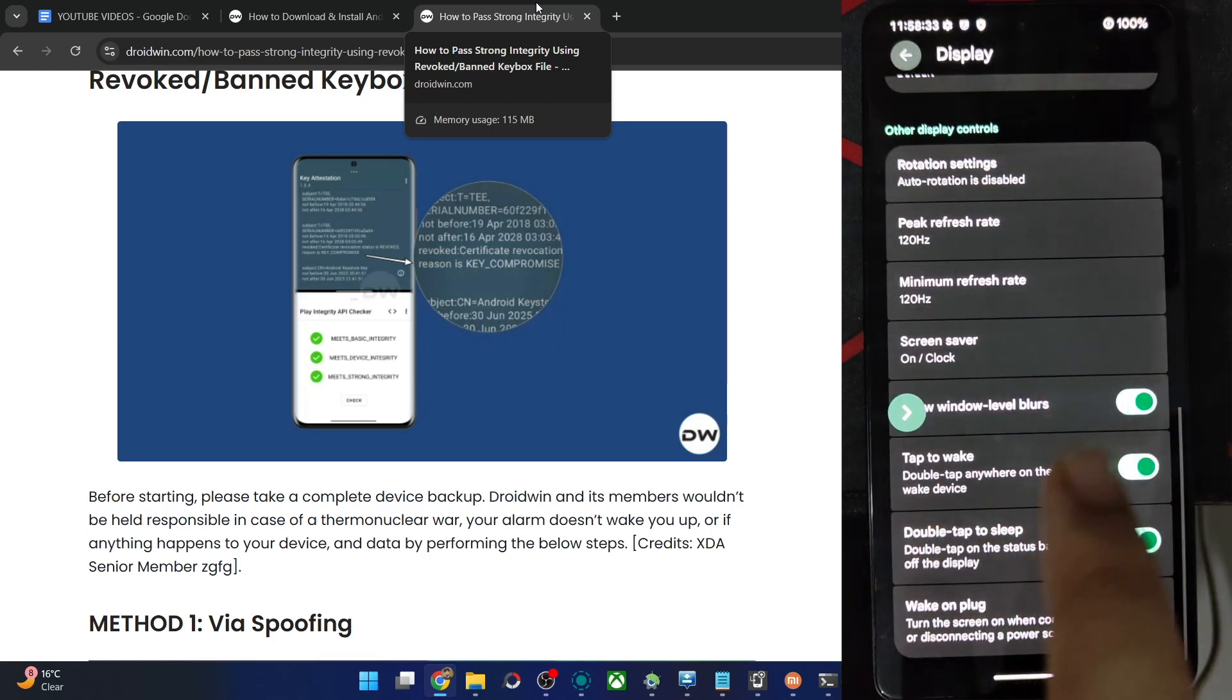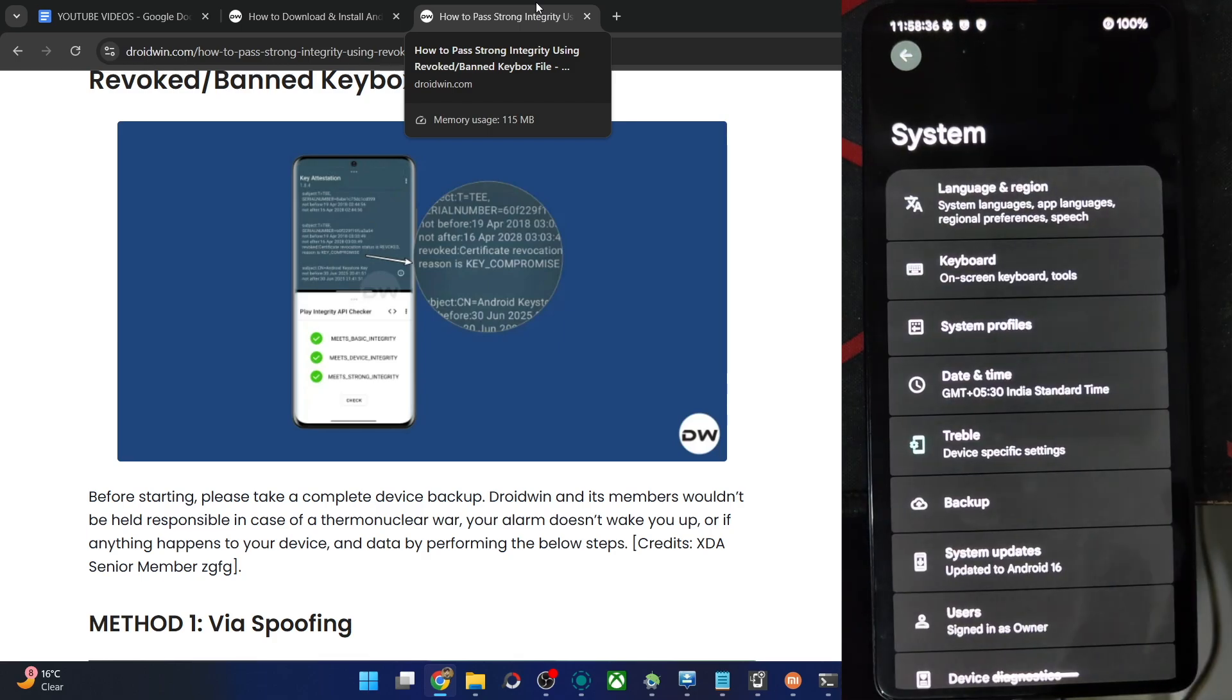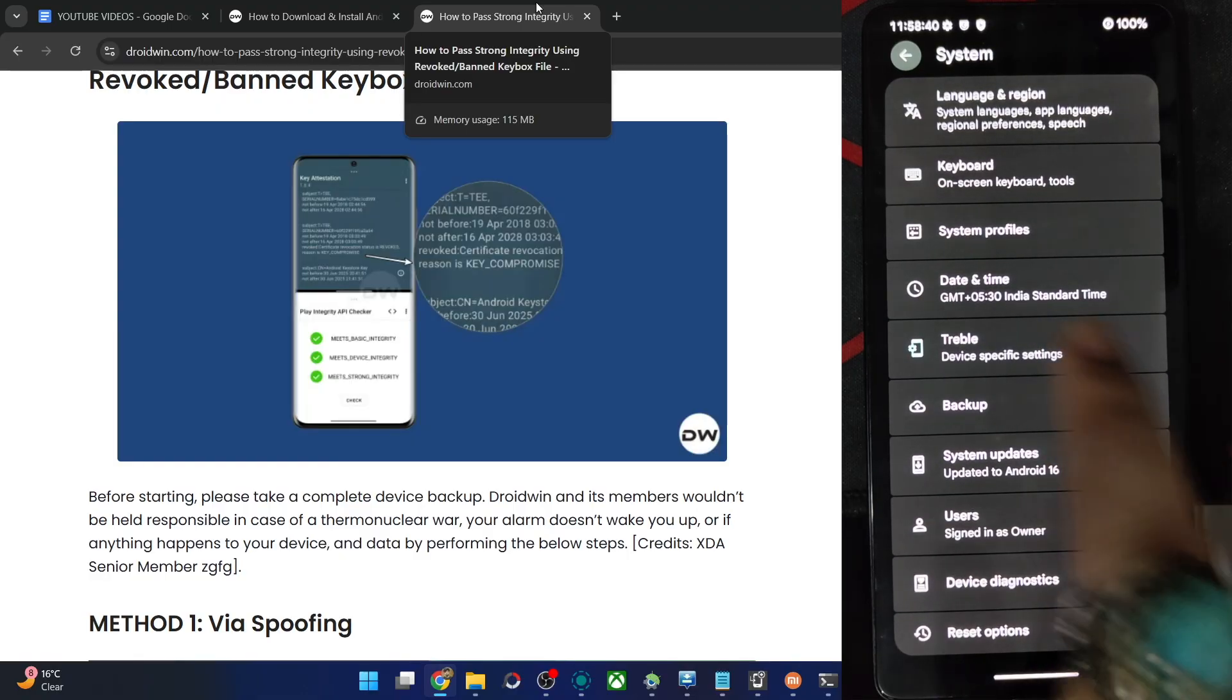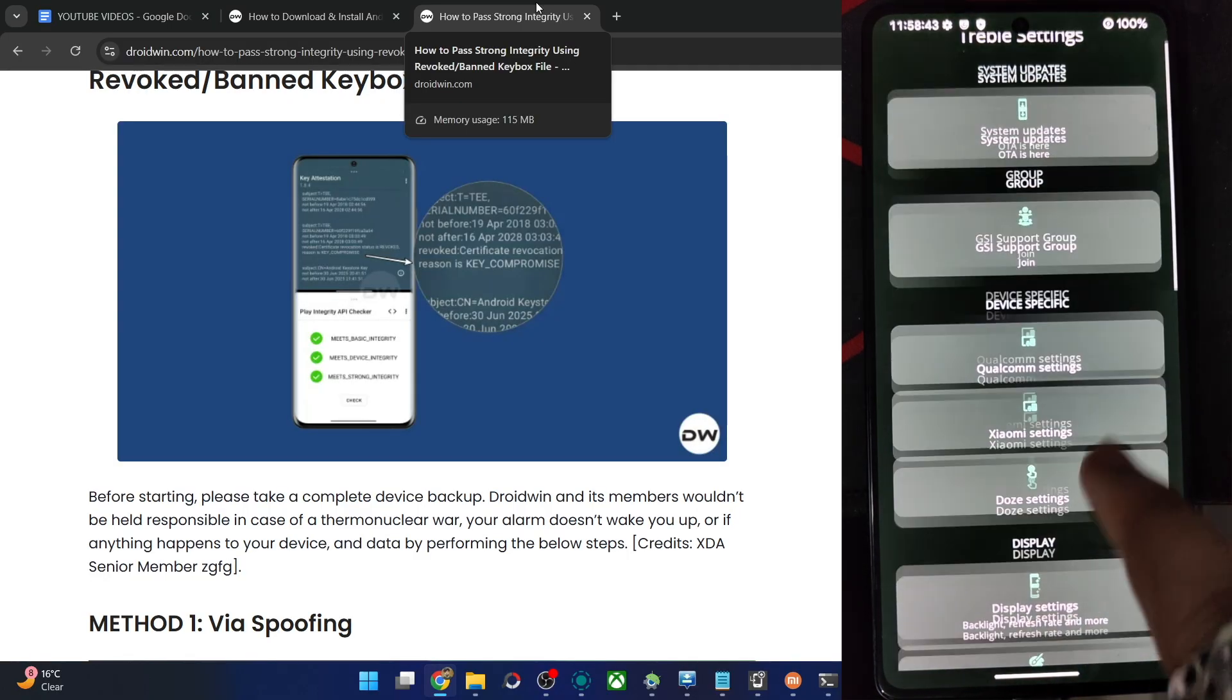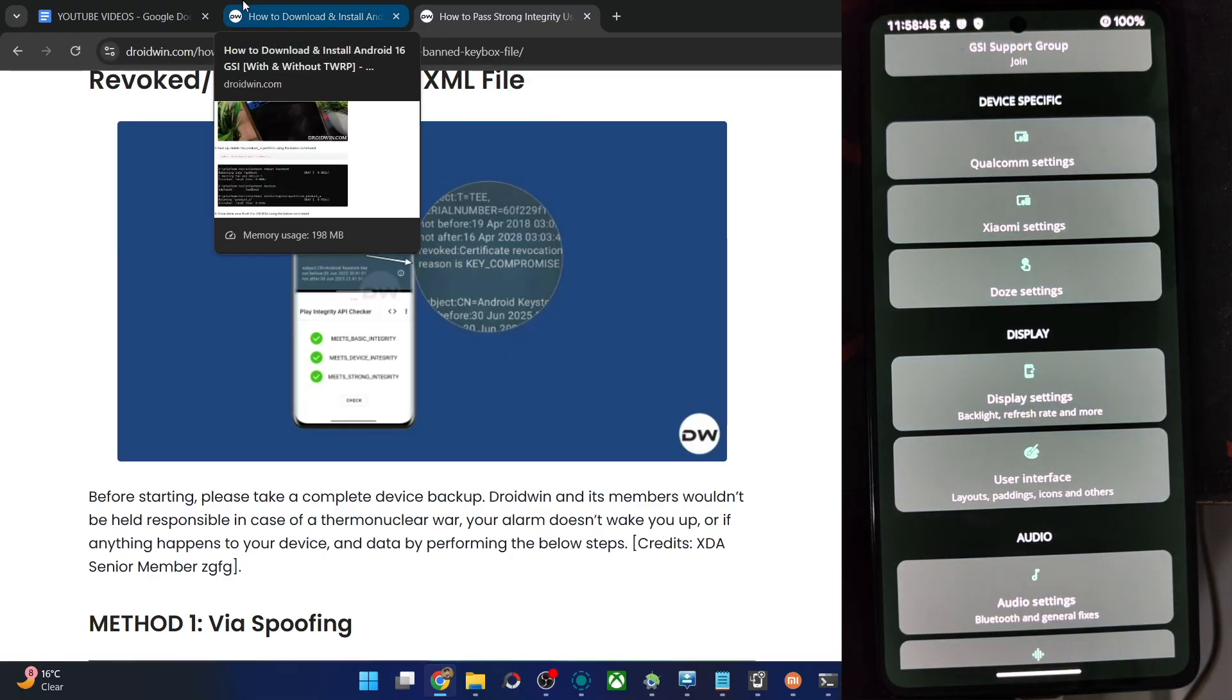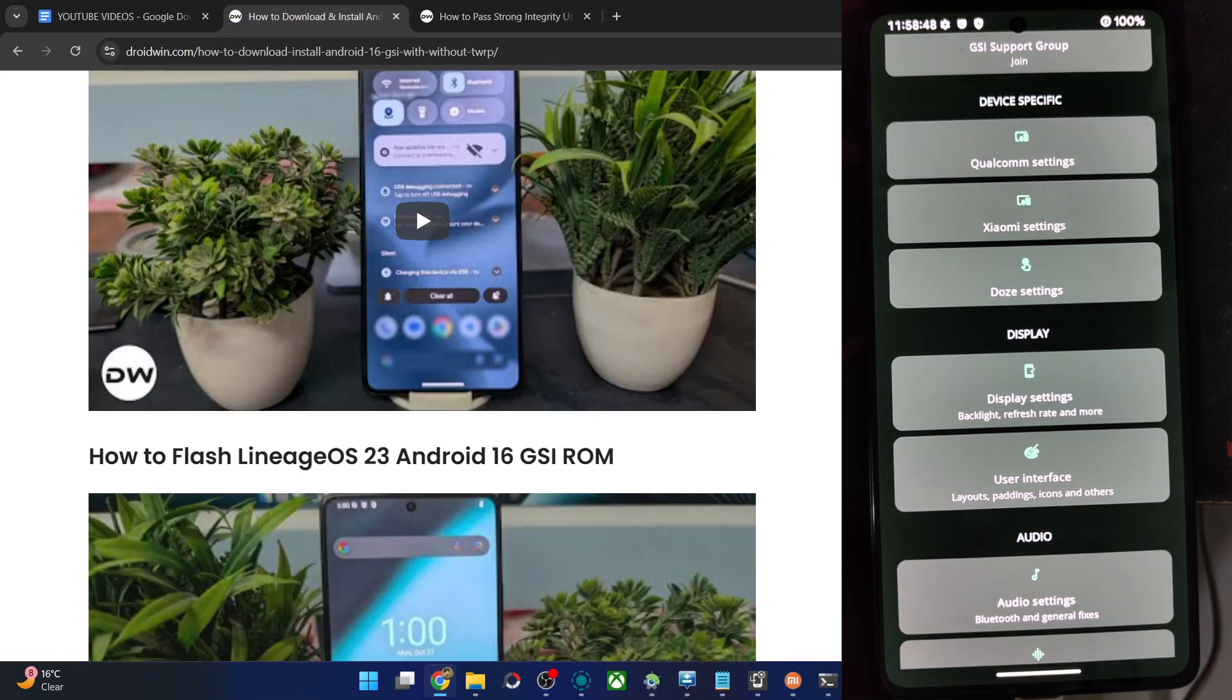And apart from that, in the system section, what all is there? Let's see. Treble settings, the same app. As before, you may carry out all the tweaks from this app. The tweaks are given in my article as well.